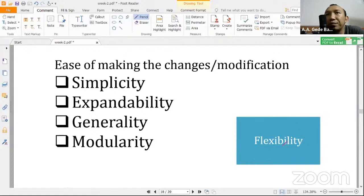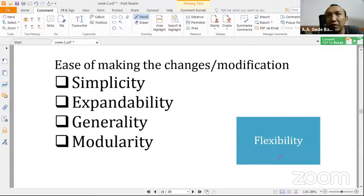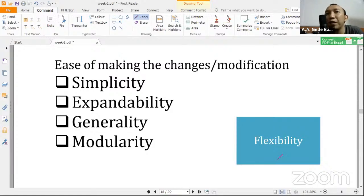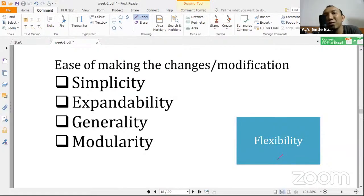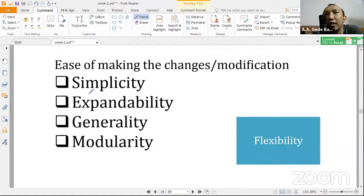Lanjut ada flexibility. Flexible itu mudah untuk dimodifikasi — jangan dikit-dikit mau ngedit harus manggil programmer-nya. Mau buka semesteran baru di sistem misalnya, harus panggil programmer dulu untuk setting. Harusnya user-nya bisa melakukan itu sendiri. Kalau sudah ngomongin flexibility, itu terkait dengan simplicity, expandability, generality, sama modularity.